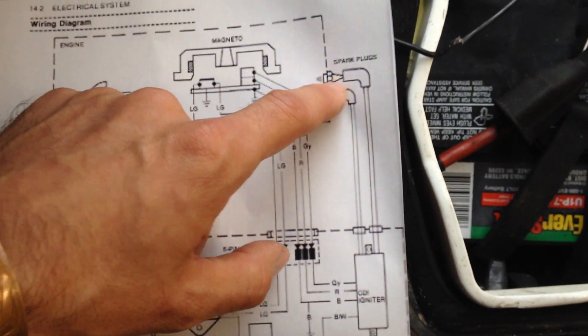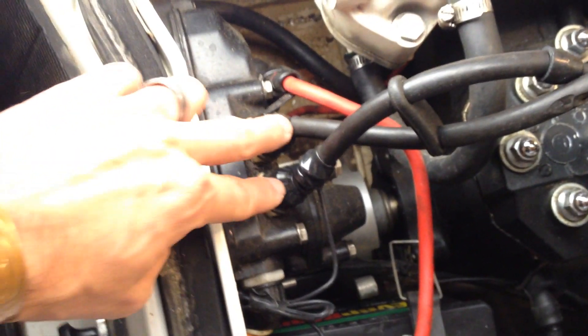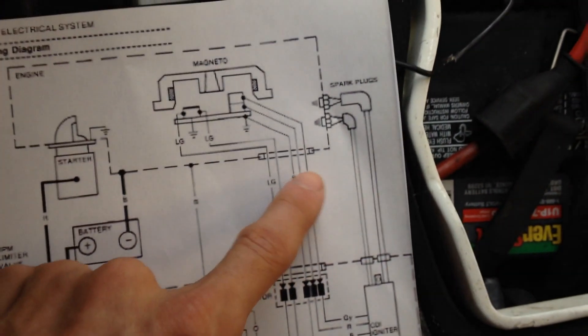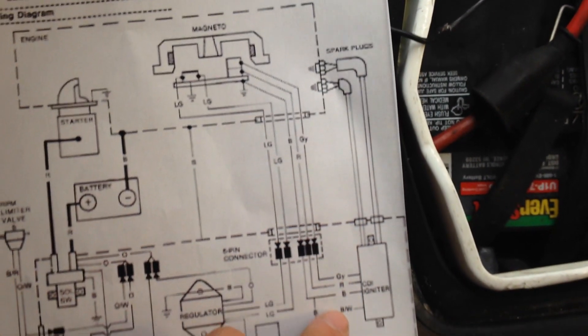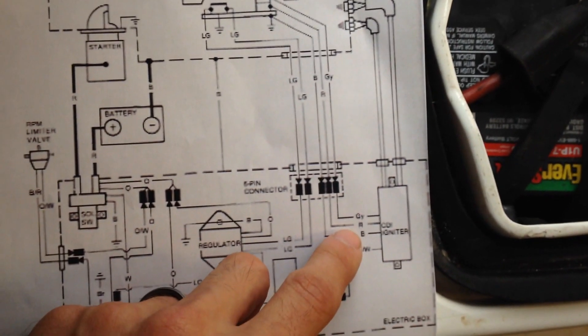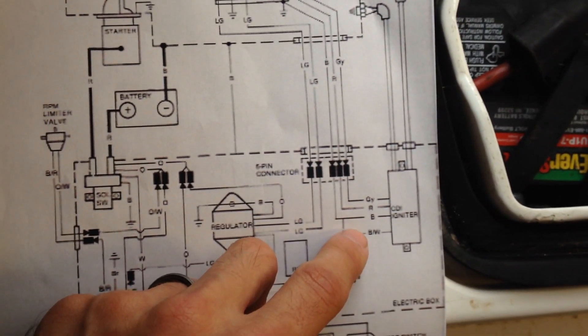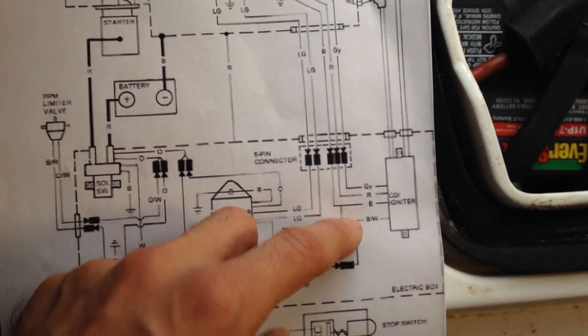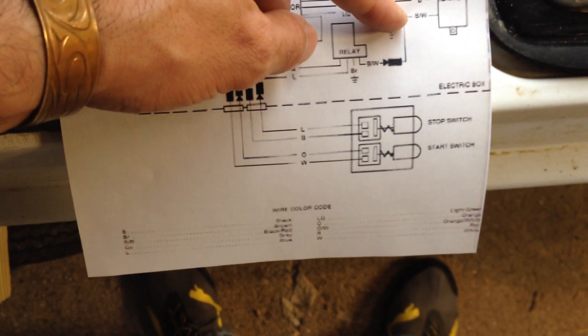Splits off to your spark plugs, which are these two right here. You'll have your gray, red, black, or blue and blue and white, I believe they are.